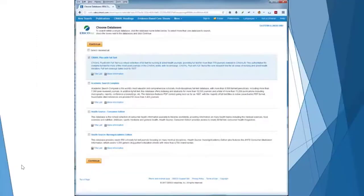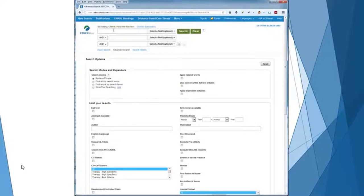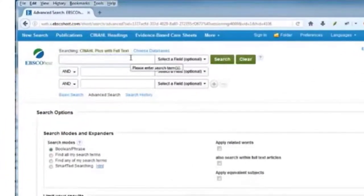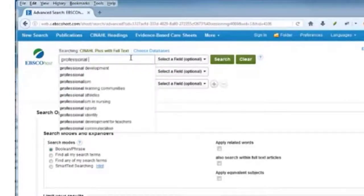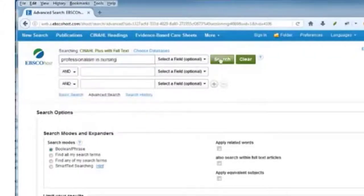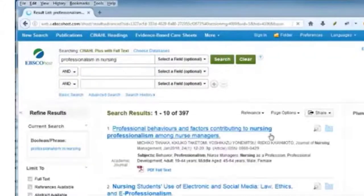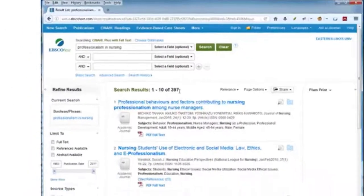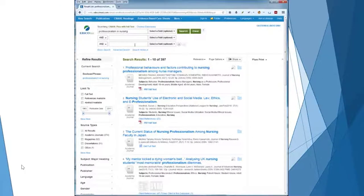To start searching CINAHL, we click on the title. At this screen I recommend clicking continue. Then we have a search box and a search button. I'm going to enter a search — I started typing in the word 'professional' and 'professionalism in nursing' is one of the choices. I'm going to click on that suggestion and then click the green search button. We run that search and we now have 397 results for professionalism in nursing.